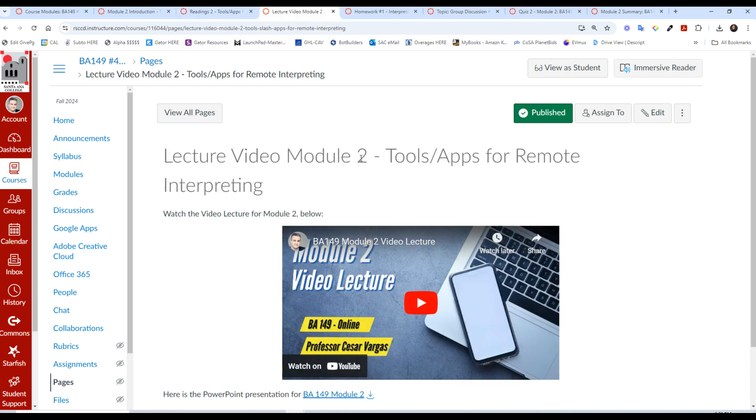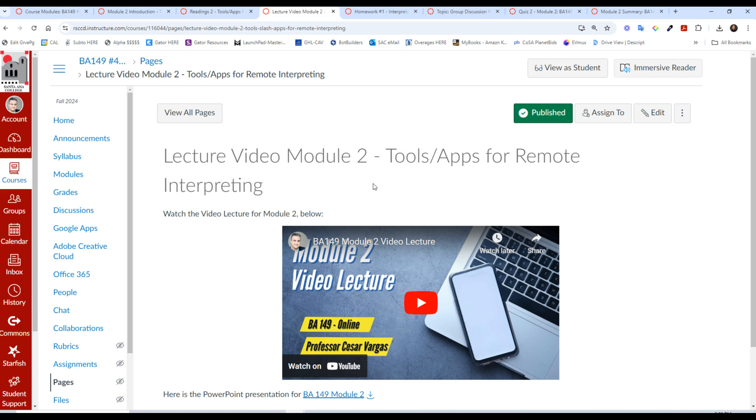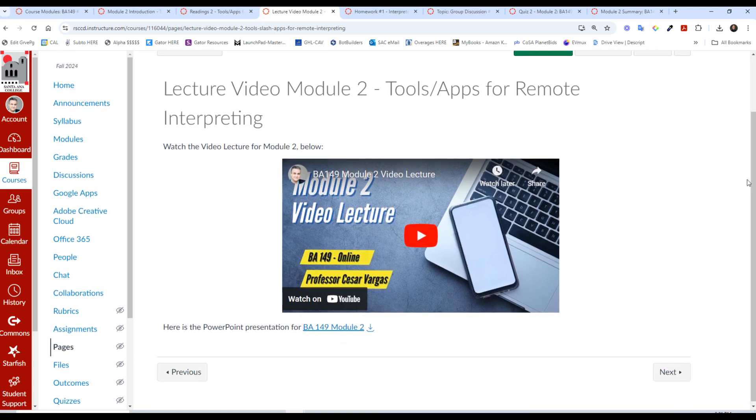Here you have the video lecture, so watch that as well. This information is going to be on the quiz at the end of this module, and you have the PowerPoint here as well, which you can open or download for your use.